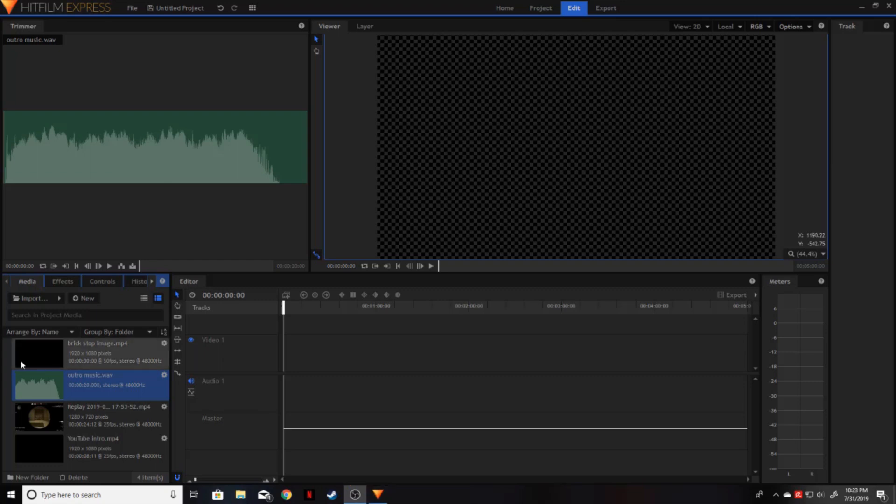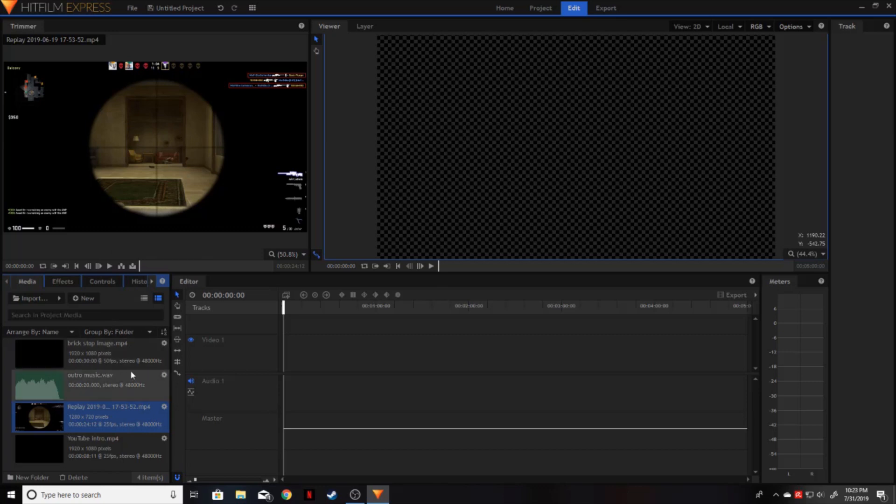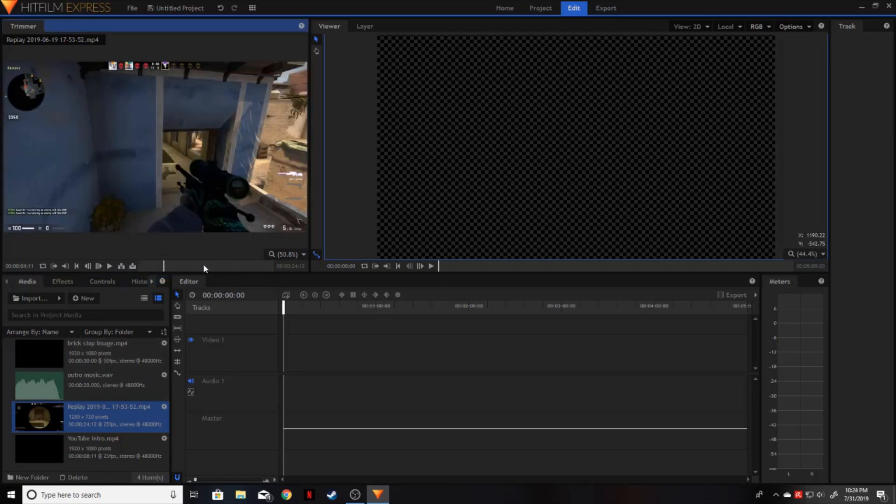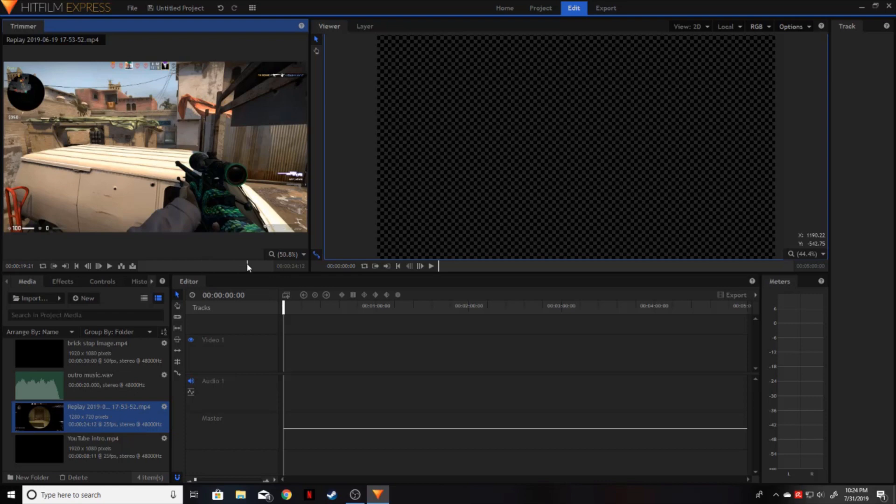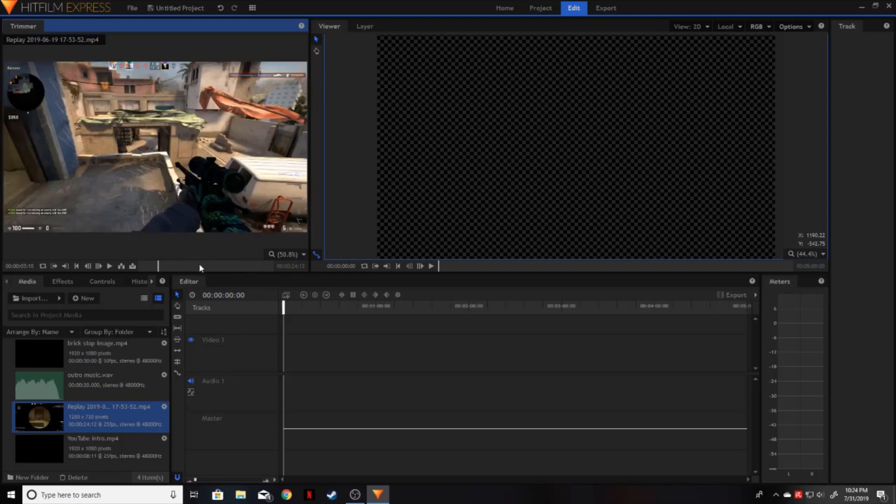So down here in the media window, you can see the different files that I actually imported into HitFilm Express. So when we highlight the video that we're going to be wanting, it will show us the very first frame on that file up here in this window here. Now, there's these controls down at the bottom. Along with this little mini timeline, it will show you at different points, just like on any other timeline that you would play a video like on YouTube.